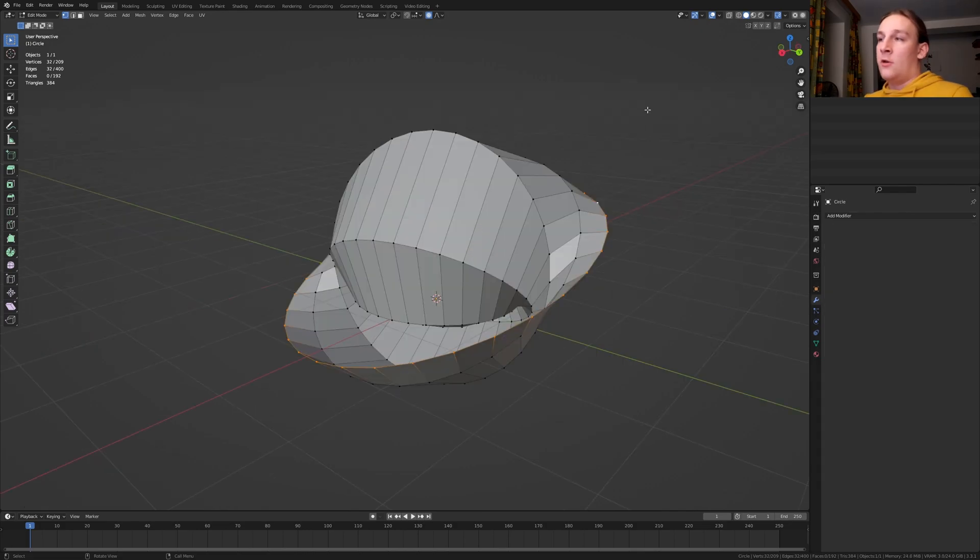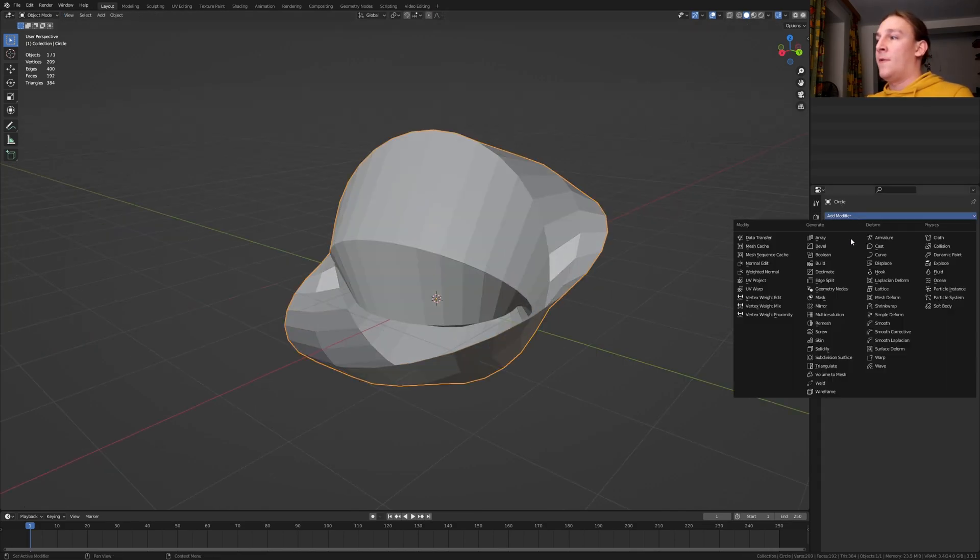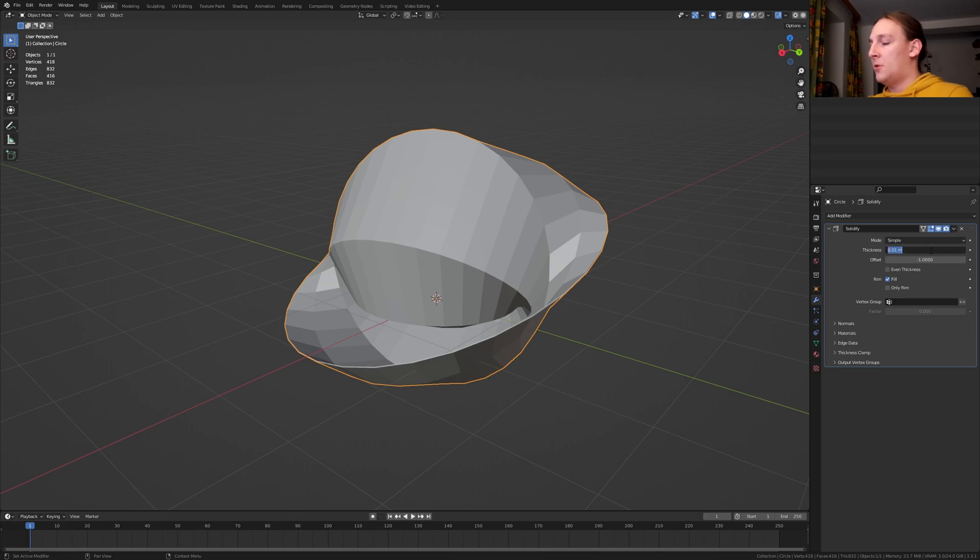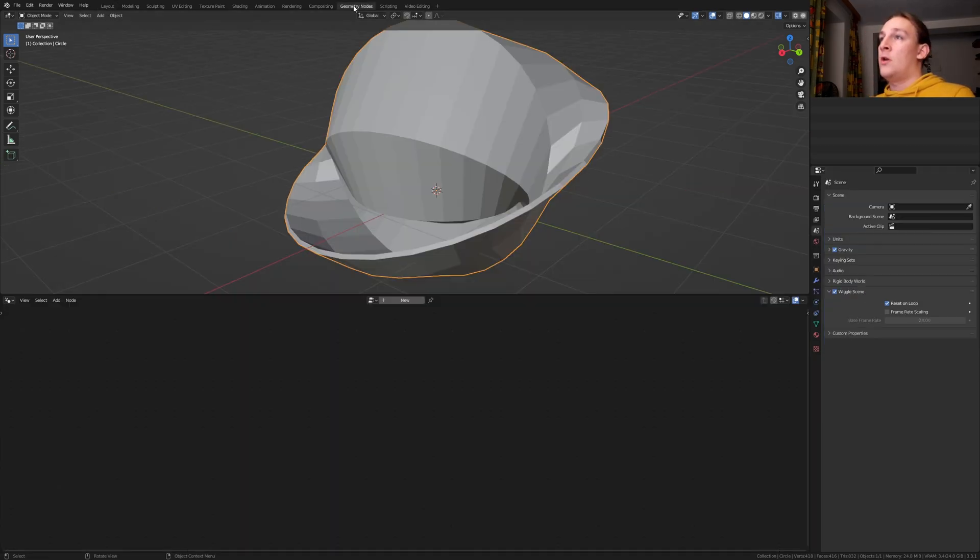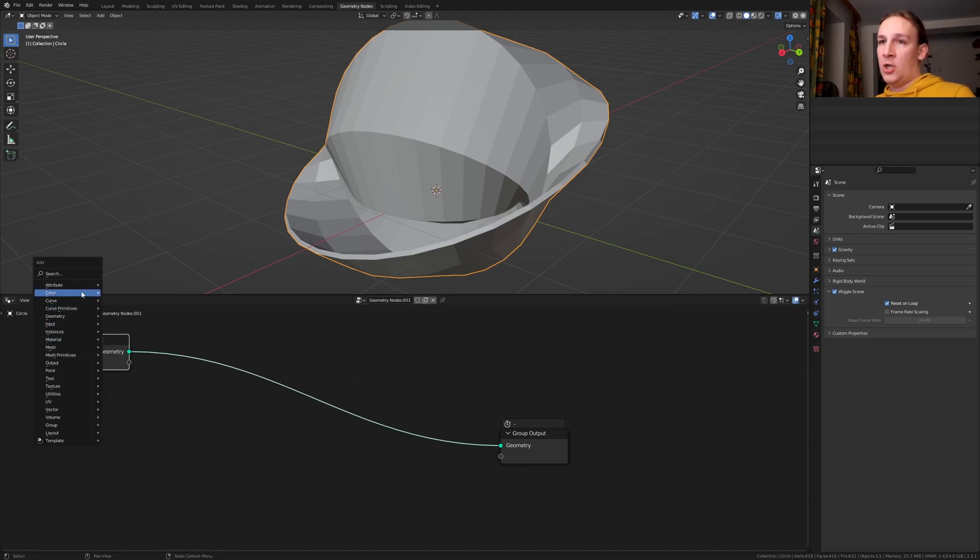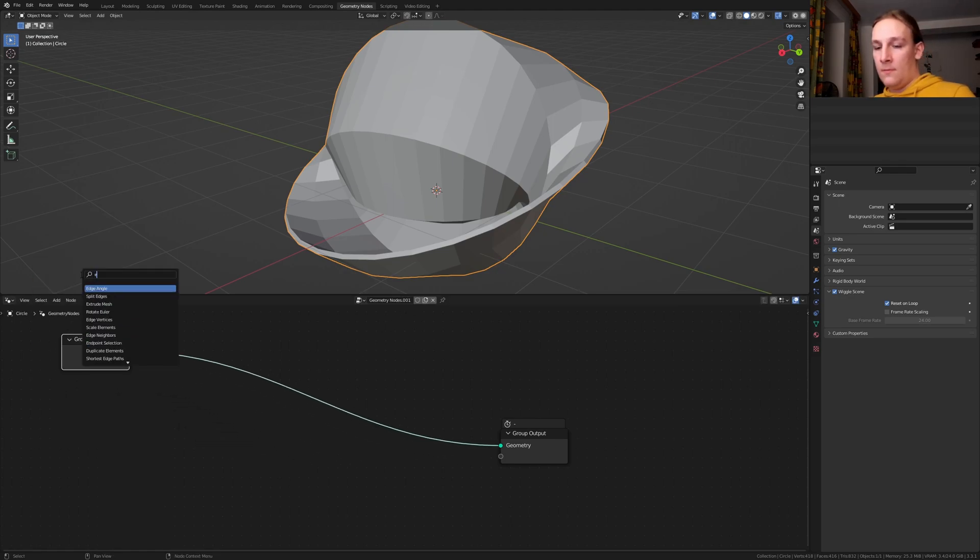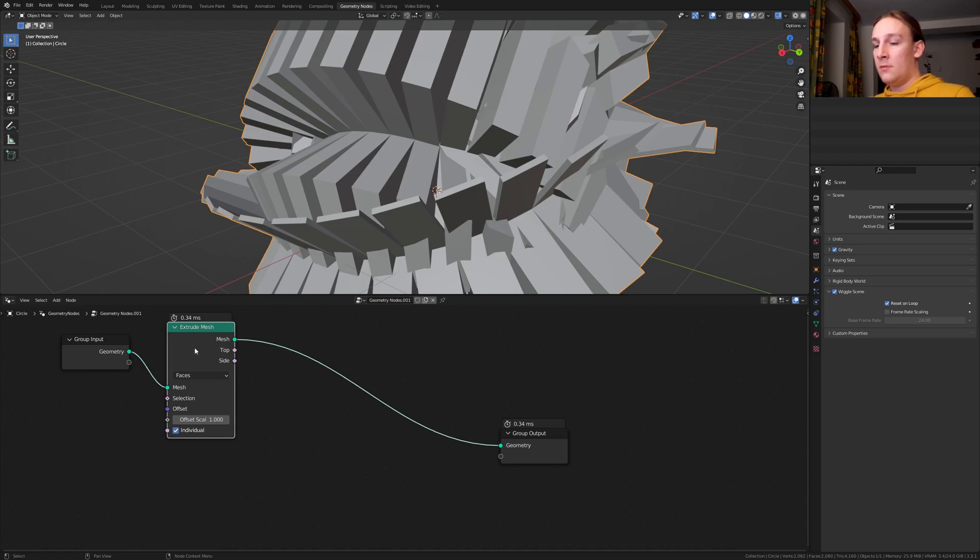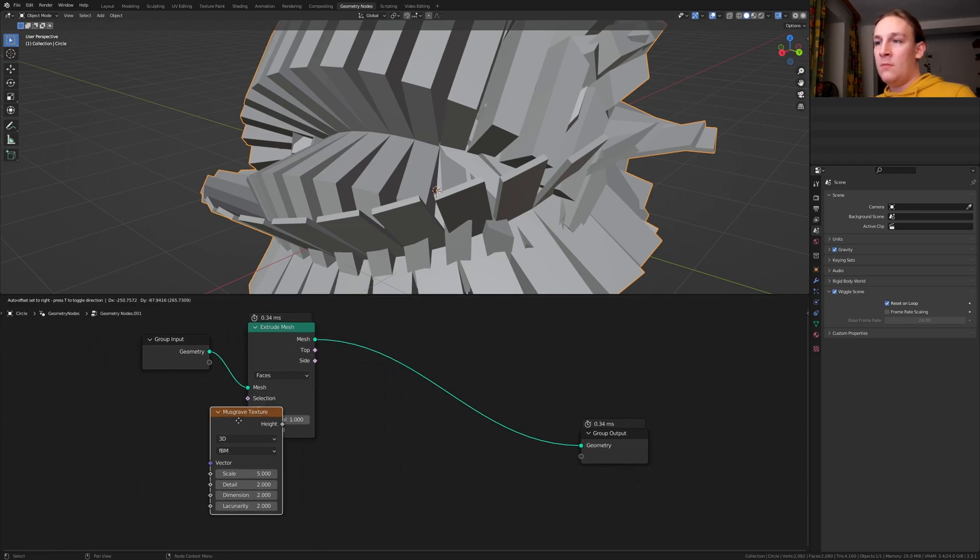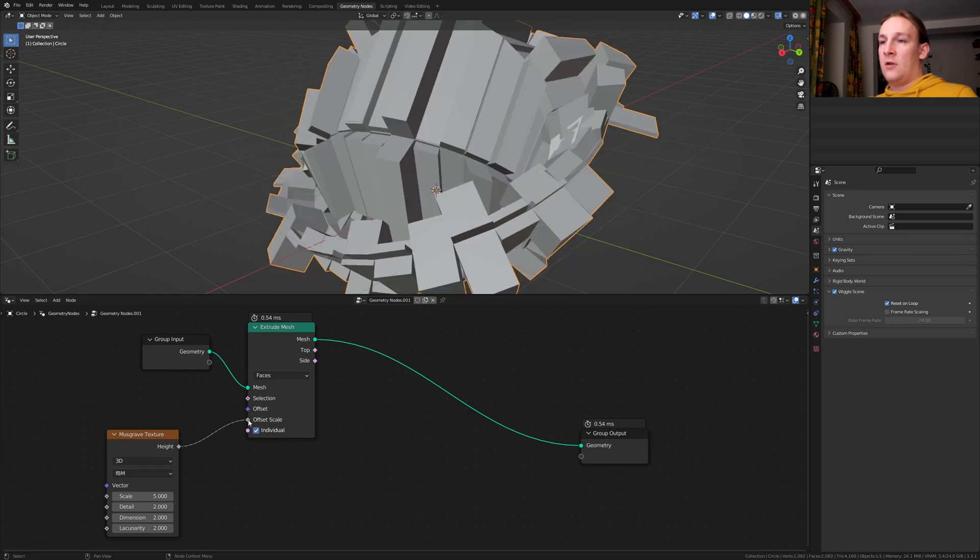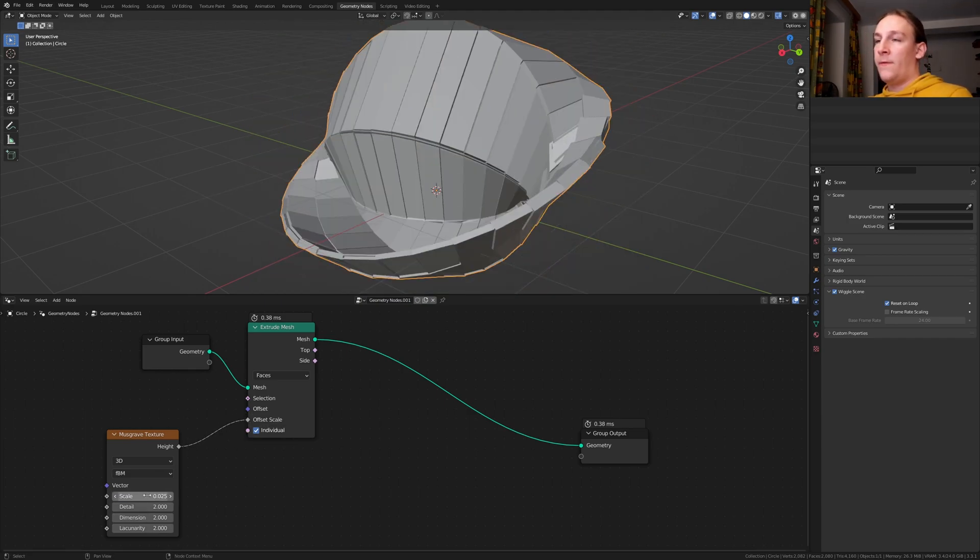Go back into object mode and add a Solidify modifier. Set the thickness to 0.05. Go to geometry nodes and click on new. Now add an Extrude Mesh node. Put it here. Add a Musgrave Texture. Plug the height into the offset. Set the scale to 0.025.